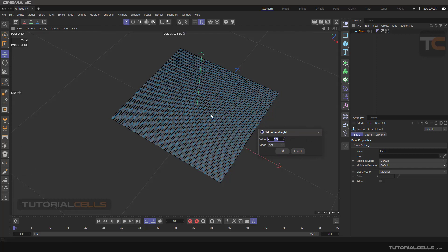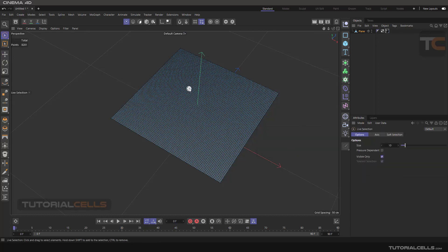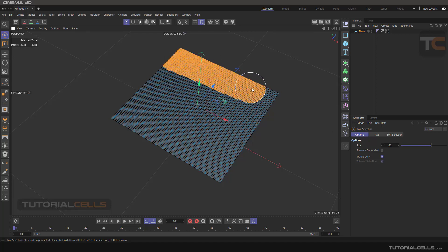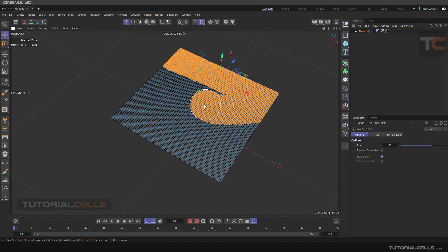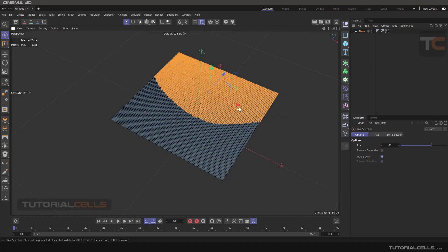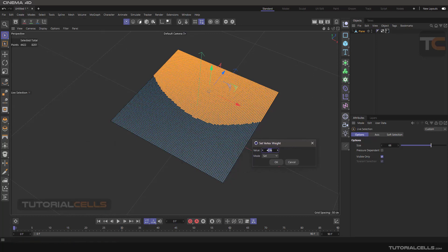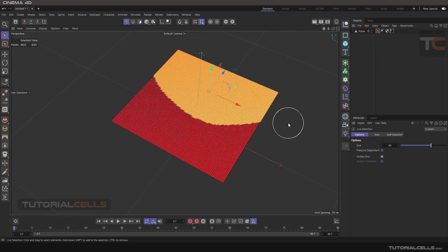You can select some points on your model and assign a value to them. For example, go to the Live Selection tool, increase the radius, and select some points — holding Shift to add more. Then go to Select and Set Vertex Weight. If you set a value of 100 and choose the Set mode, you can apply it.